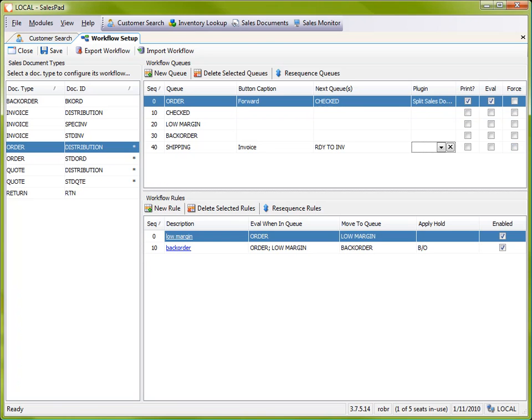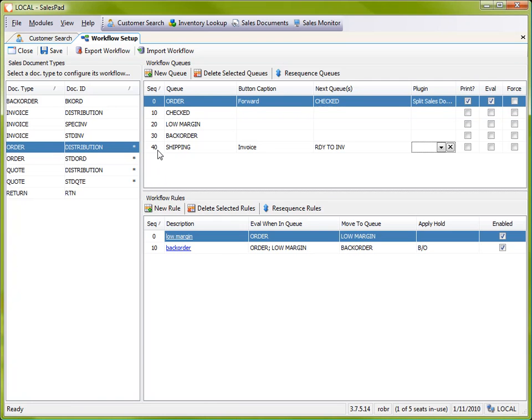So that about covers how to add a queue. Next, I'm going to move this up in the workflow so it sits below the checked queue. And to do that, I'm going to edit the sequence number. And I'm going to set it so that it's between checked and low margin. So I'm going to set it to 15 for now.